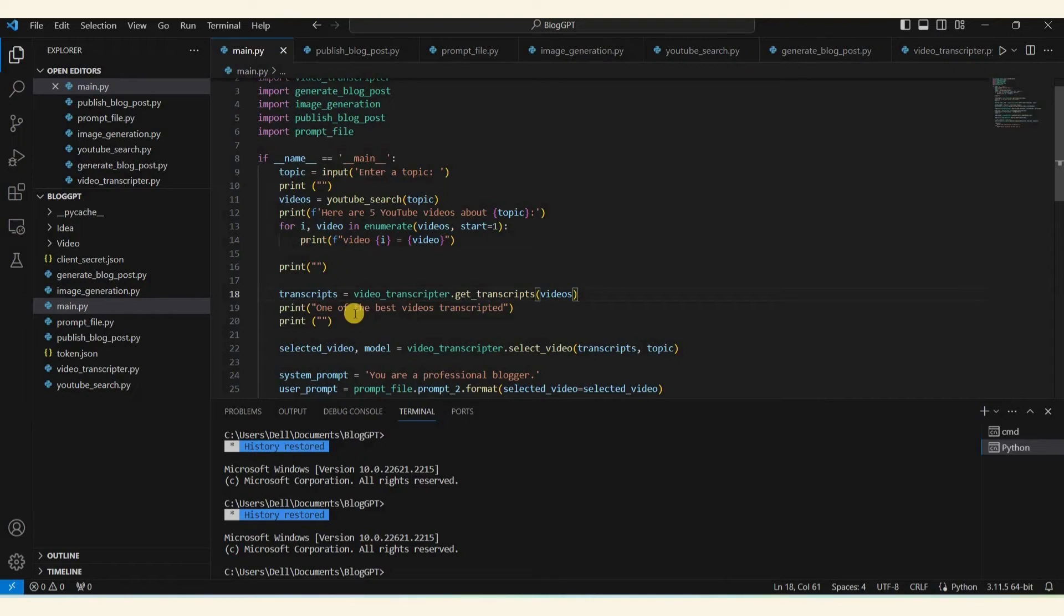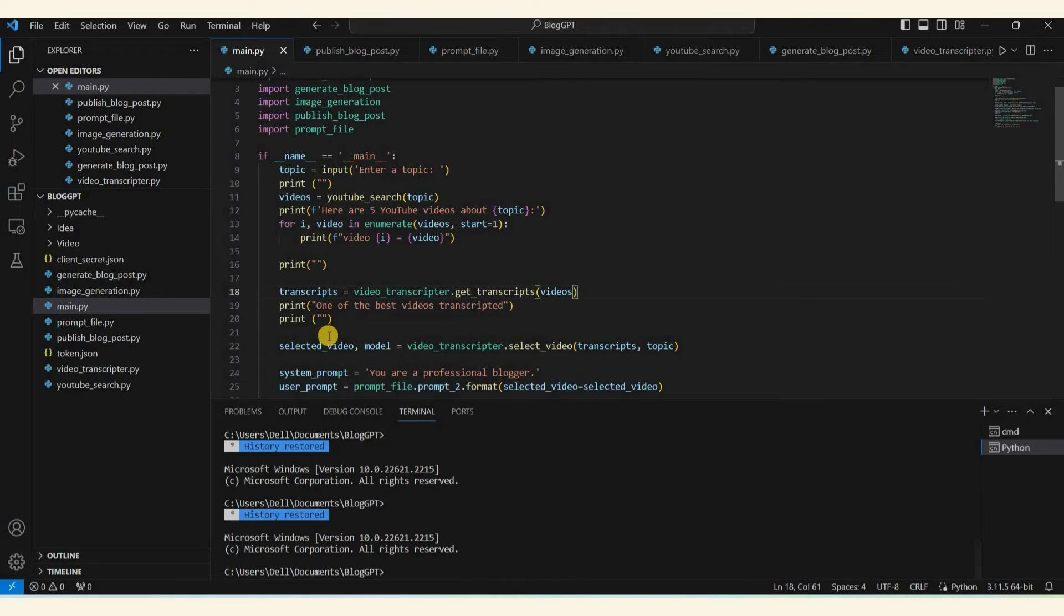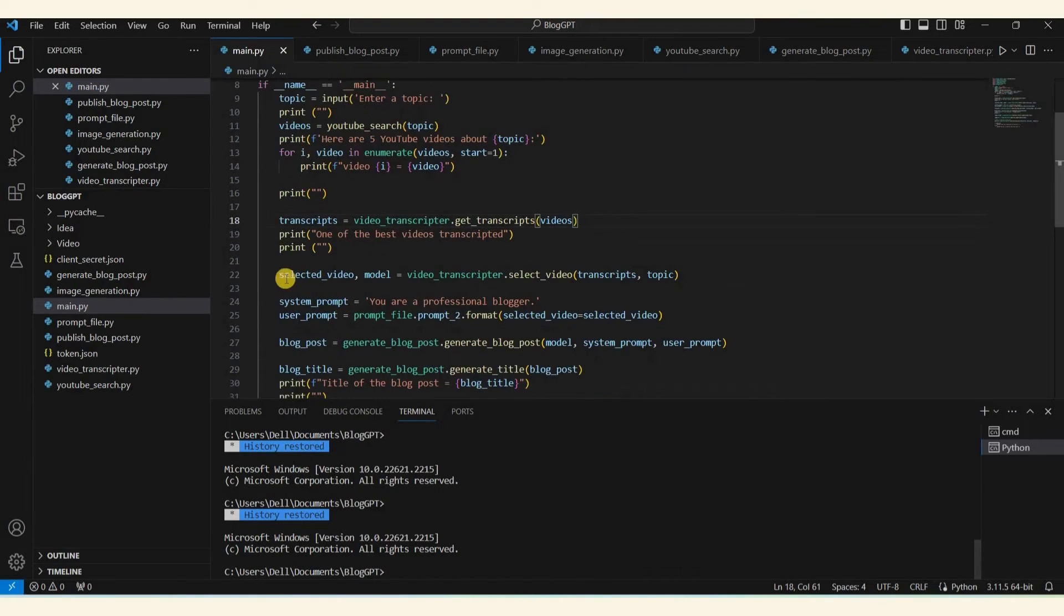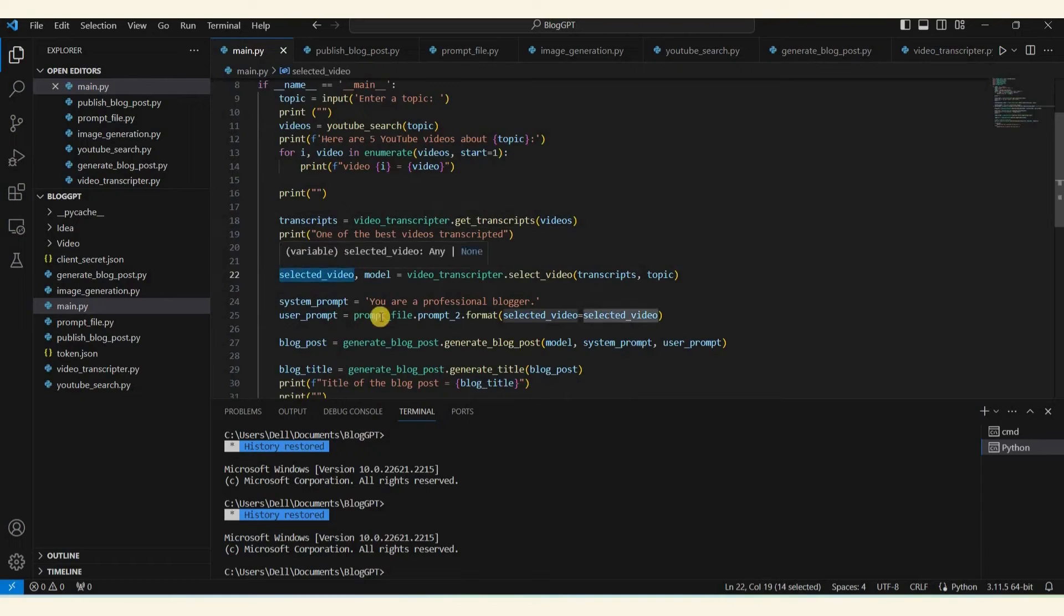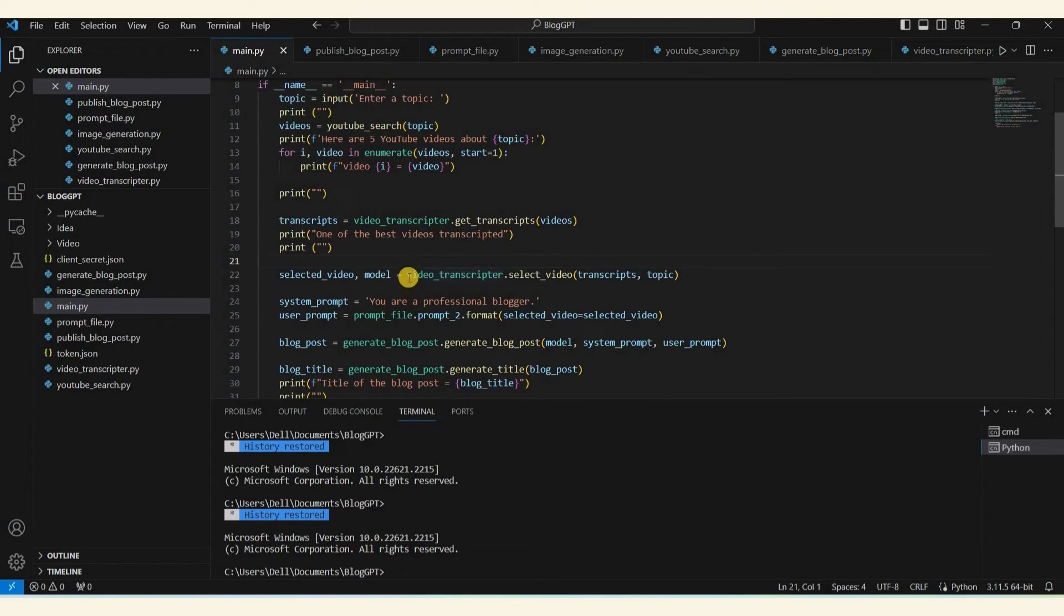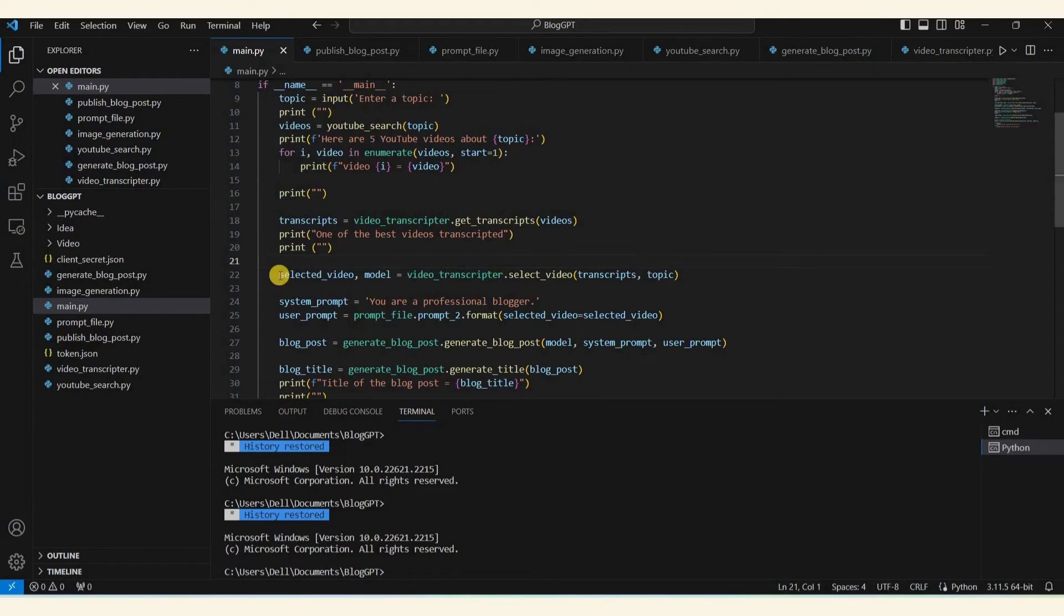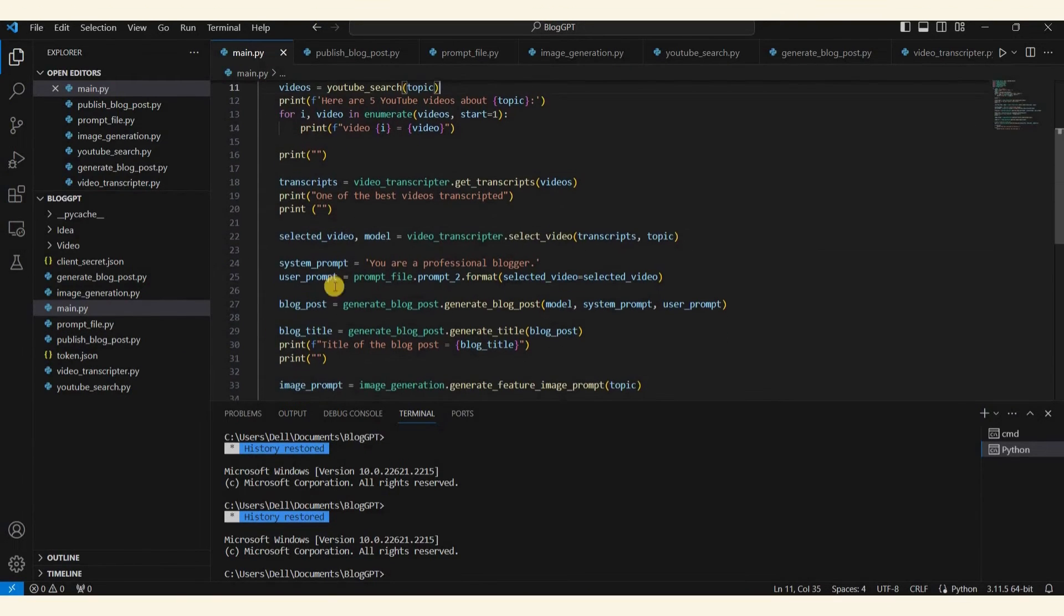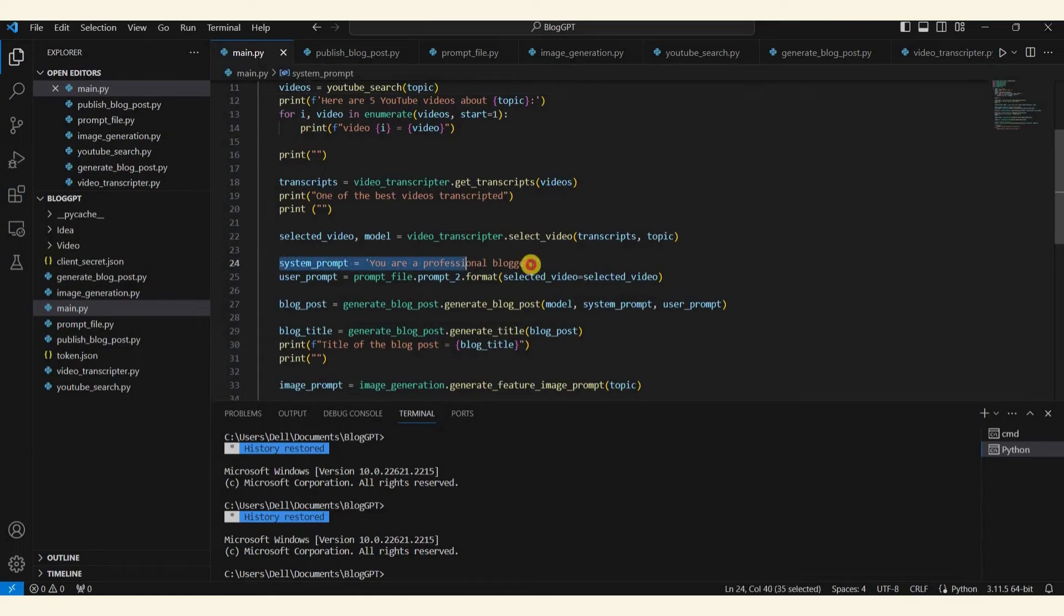Following this, we'll choose the best video based on the transcript. Now let's consider a scenario: if the video length is not sufficiently long, the program will take the initiative to search the web for additional information. To accomplish this, the program will utilize the Google Custom Search API. After successfully retrieving supplementary information from the web, it will join this new data with the video transcription. This combination ensures that our transcription becomes more long and better.